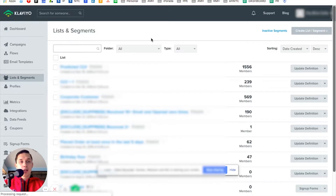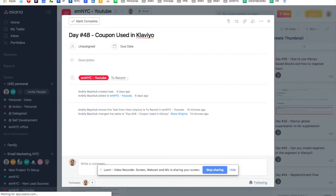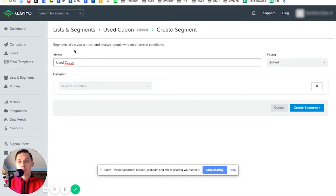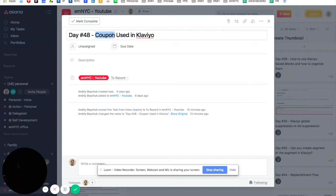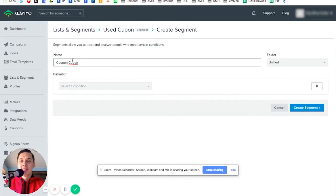Let's call it something like 'Used Coupon Code.'